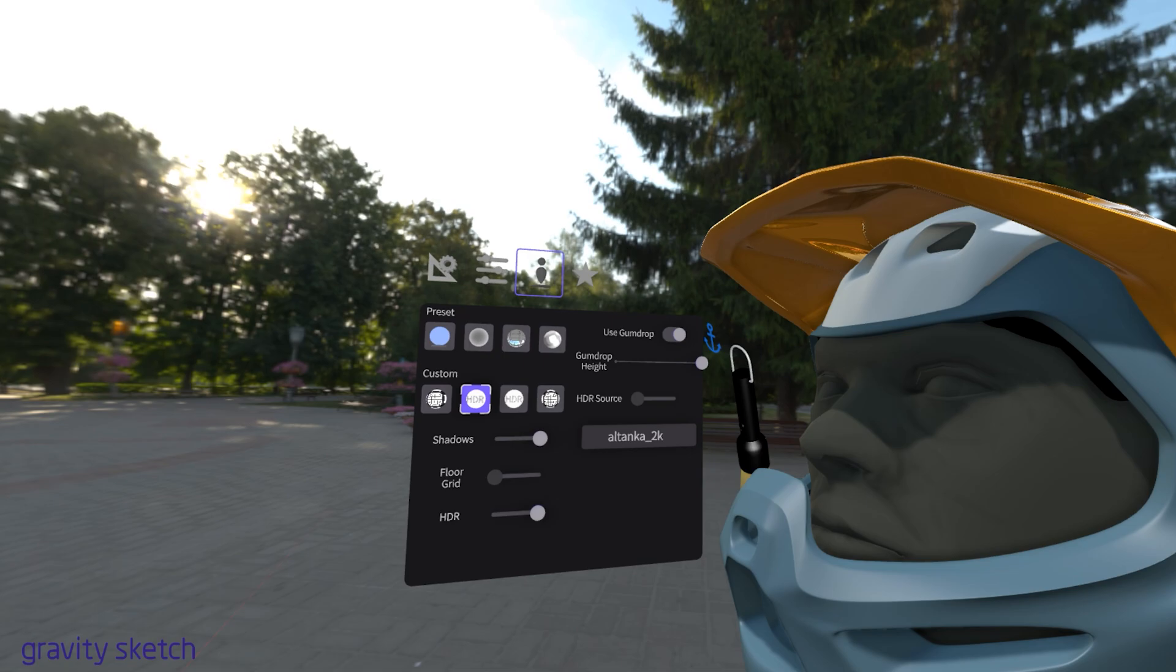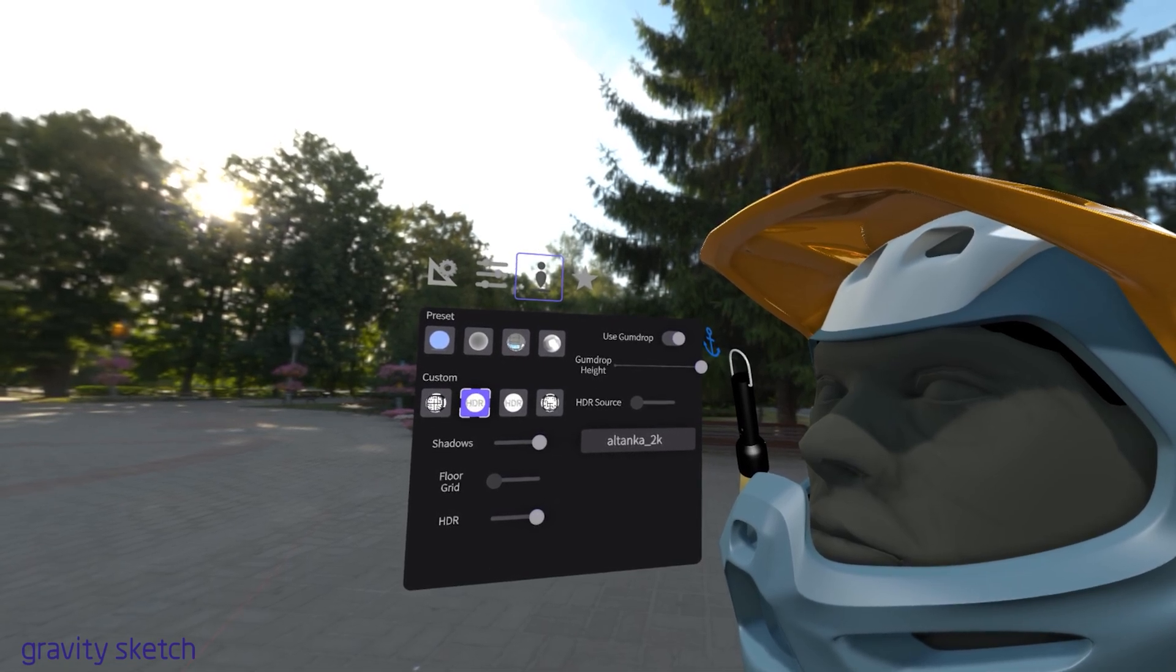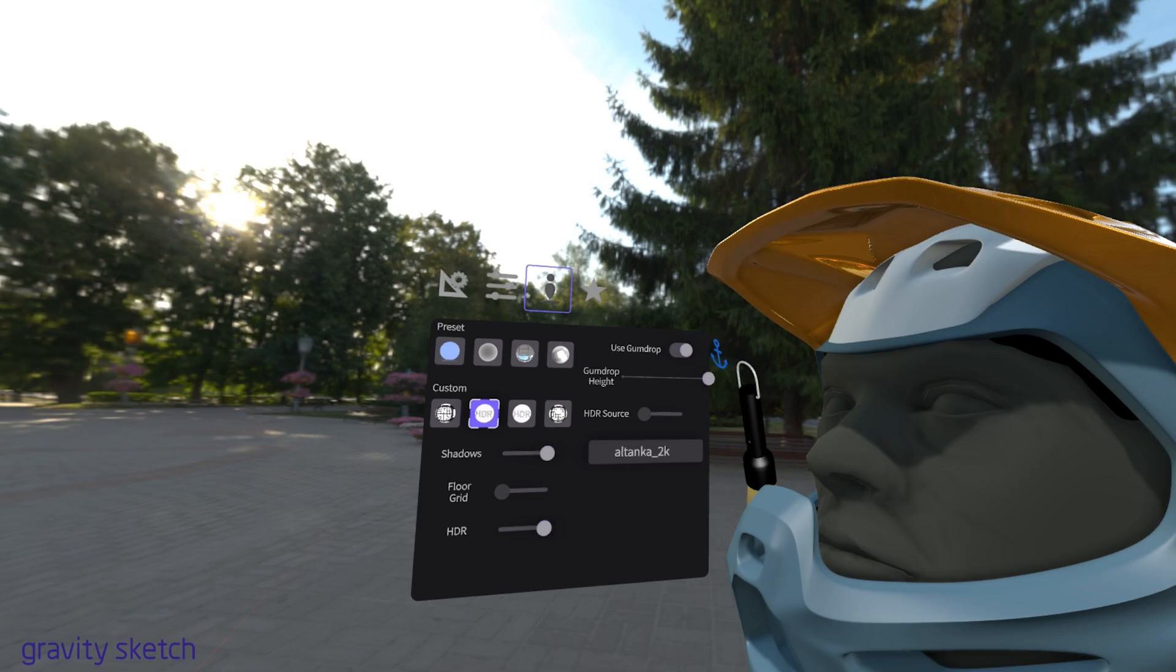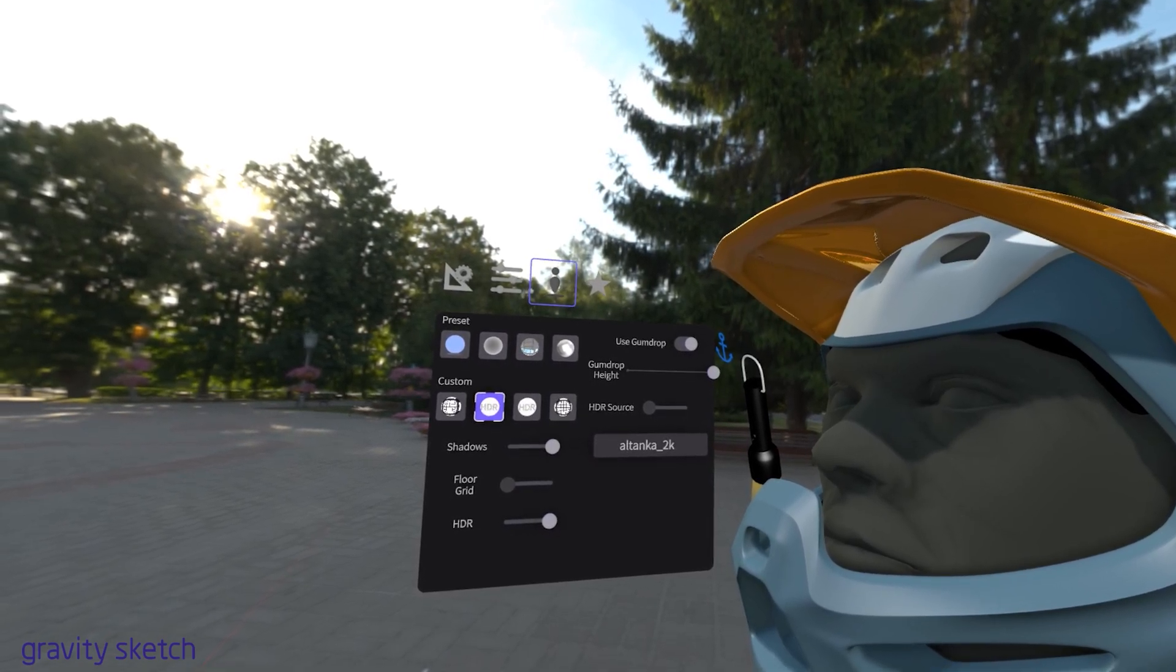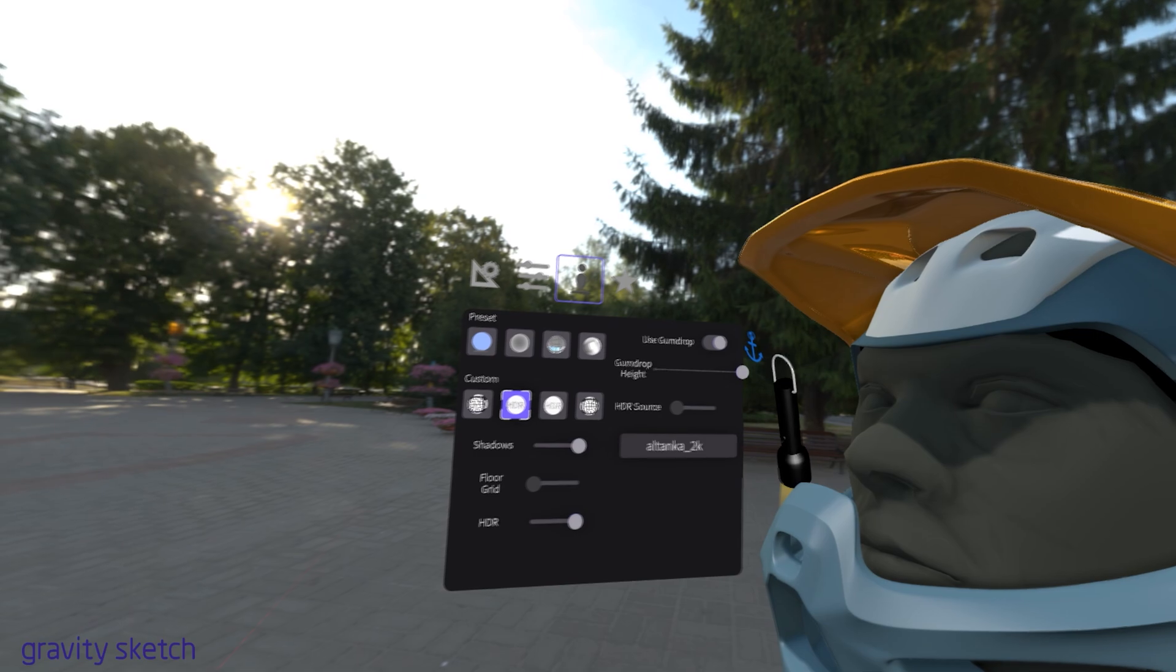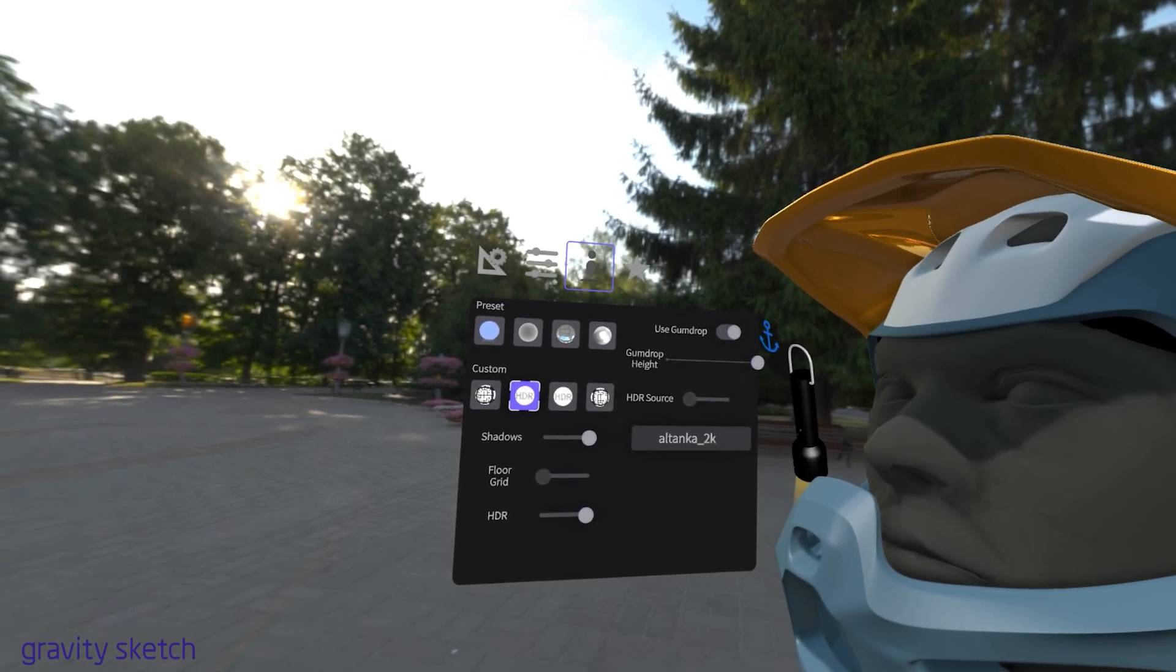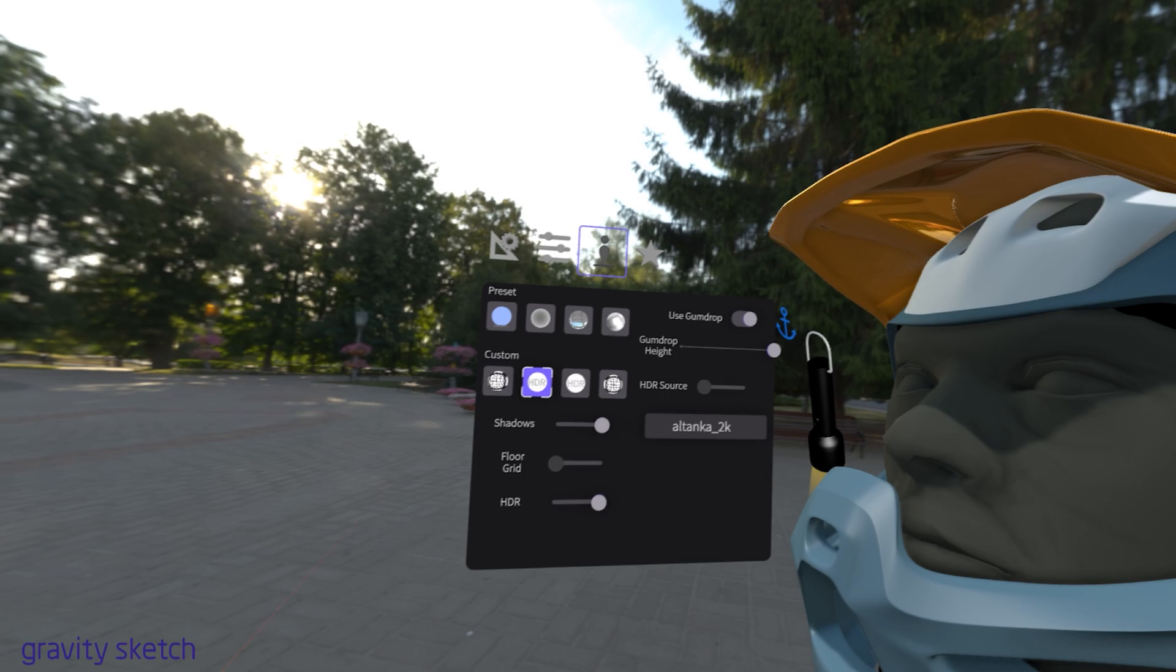In this tutorial, we explored the creative potential of GravitySketch's workspace menu. We covered adjusting background colors, fine-tuning lighting and reflections, setting up HDRI environments, and experimenting with the flashlight function.